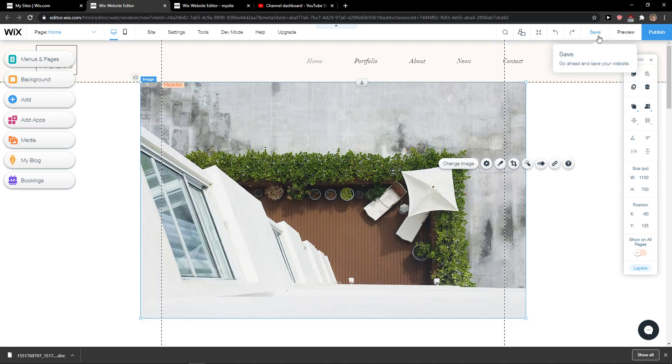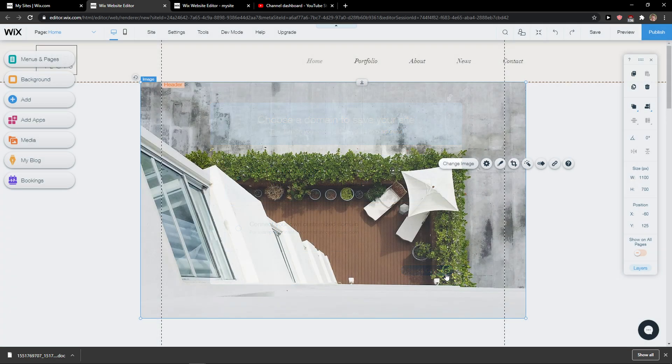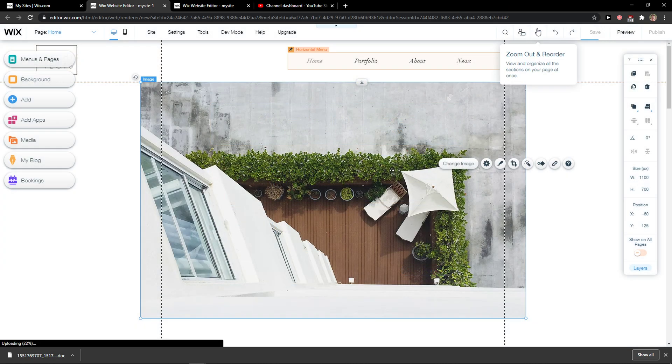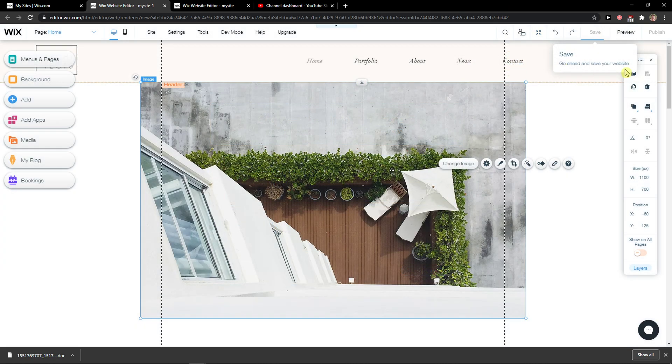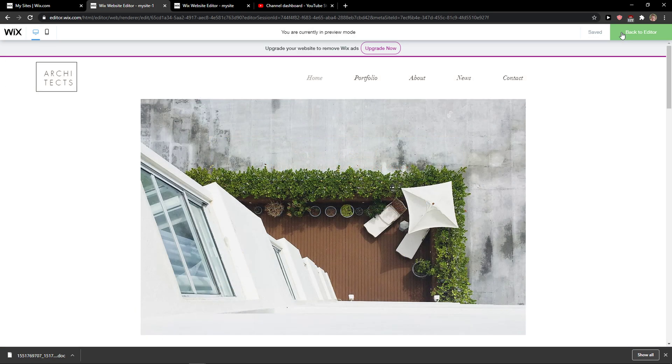It fades out. Save, save and continue. Okay, done. And preview website.